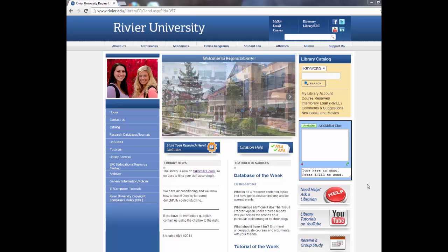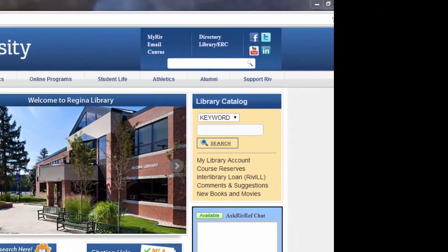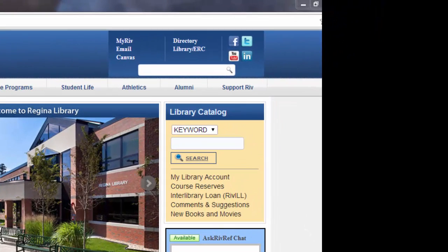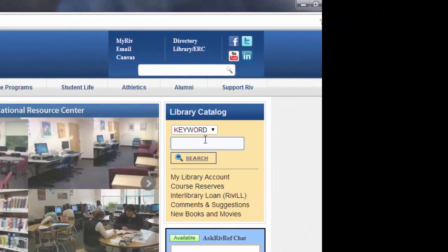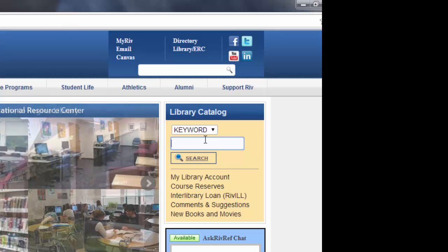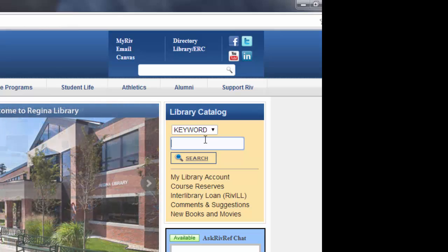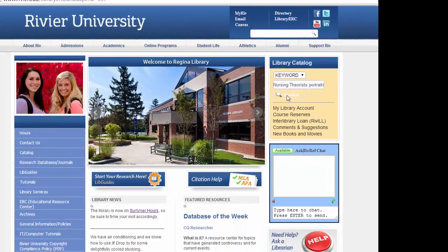First we will go to the library homepage and search the online catalog. Here you will type in either a keyword or a title you are looking for. Let's start with those nursing videos and search.